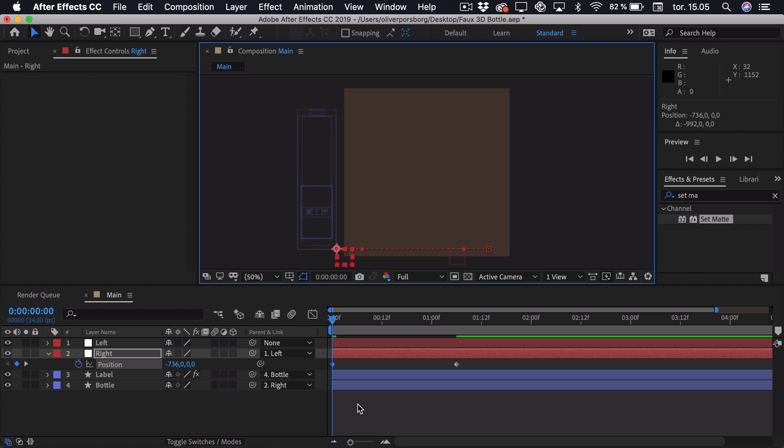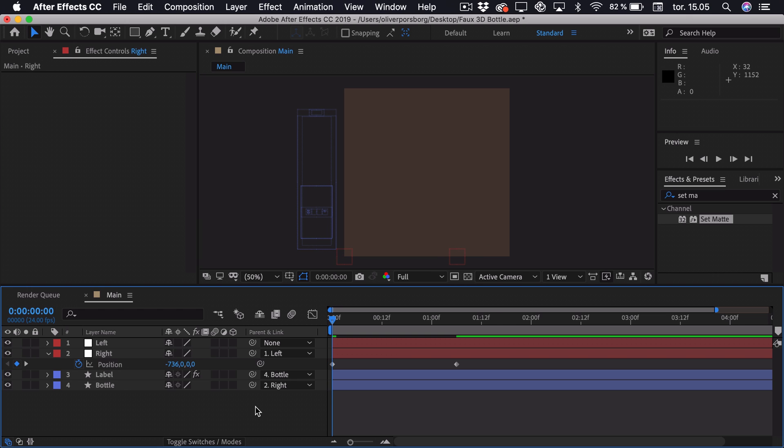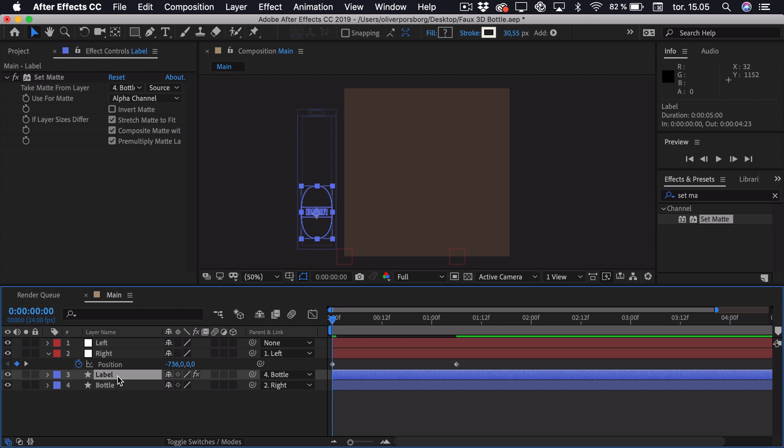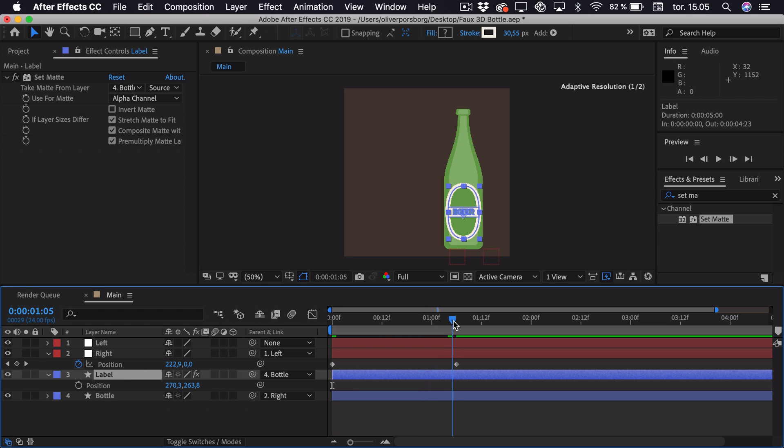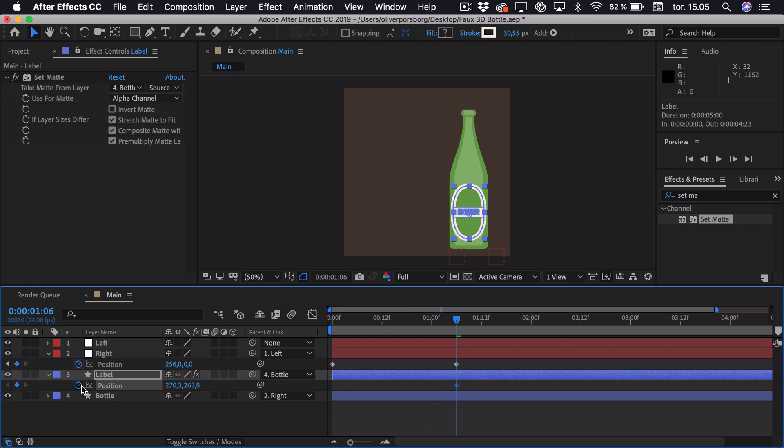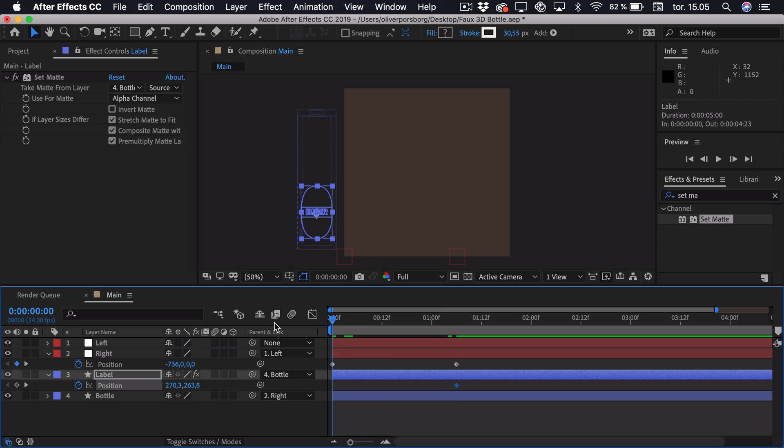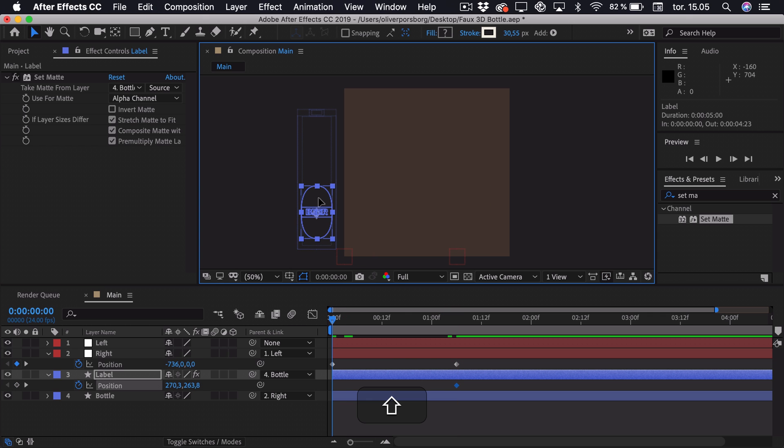Now we want to animate the actual Fake 3D Rotation of the label. So we can select the label. Press P as in position. Go to the end. And then add a keyframe. Go to the very start and we can just drag this label out.